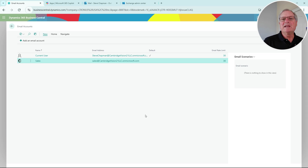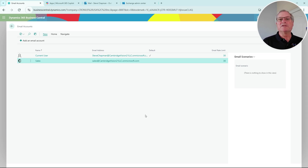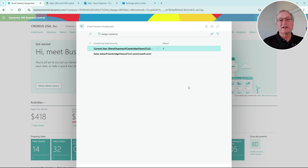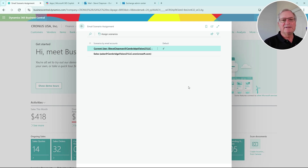So these are my two email accounts currently in the system - you can add as many accounts as you want. The next thing you can do in Business Central is assign different scenarios to specific email accounts. In this case, I'm going to assign a purchase order to my account.